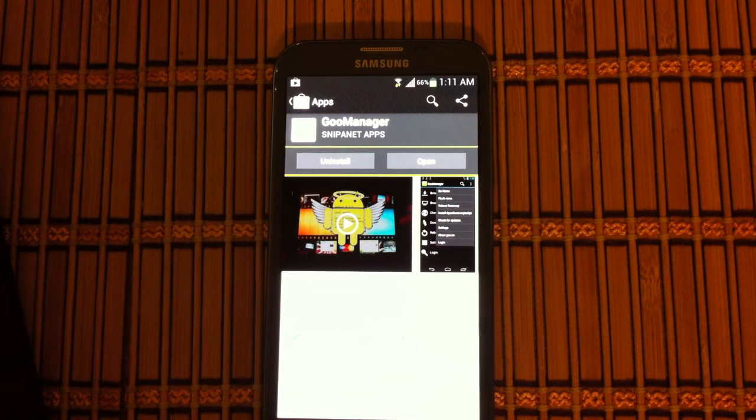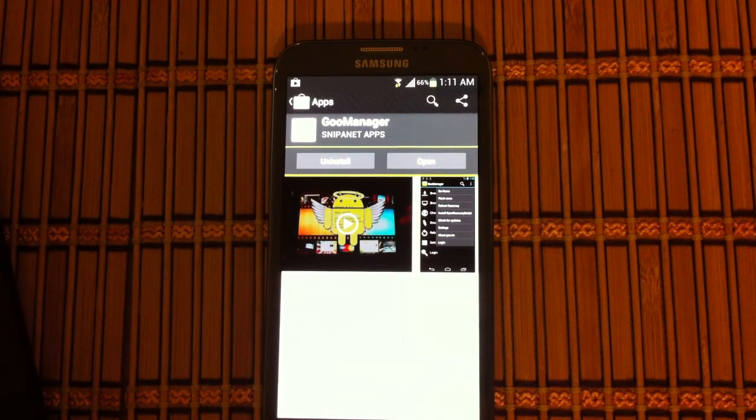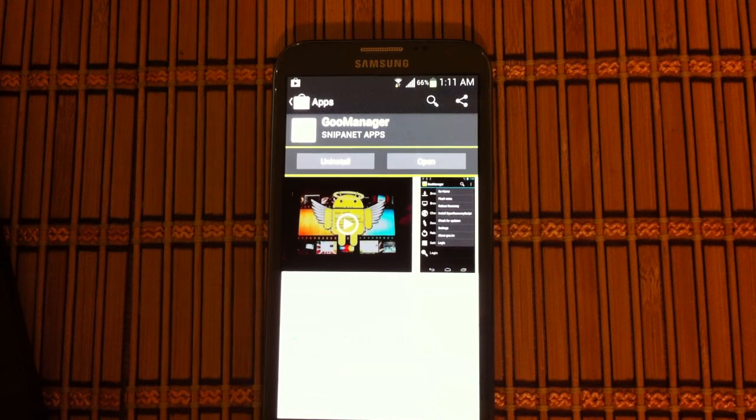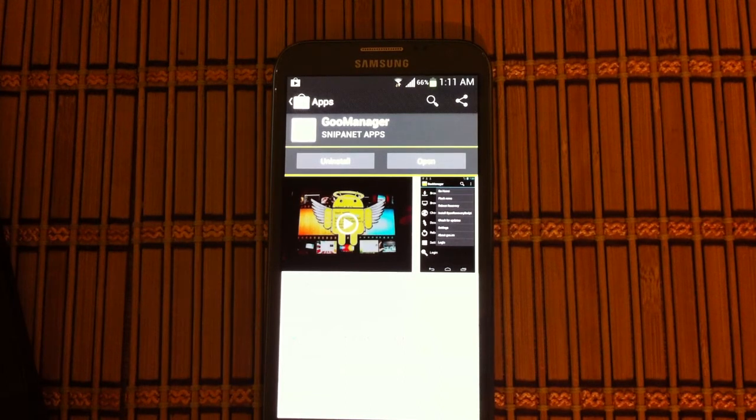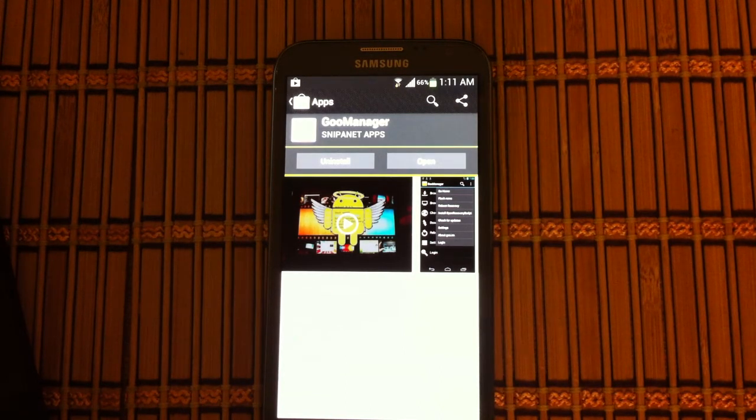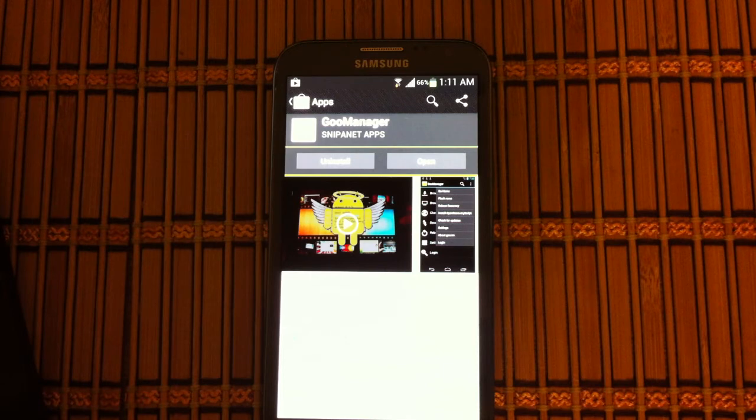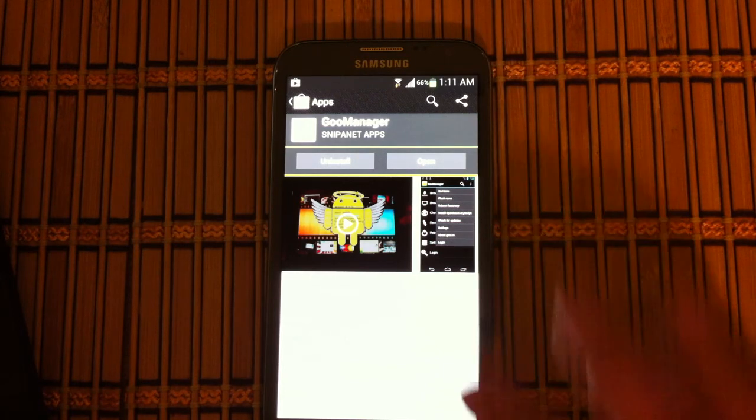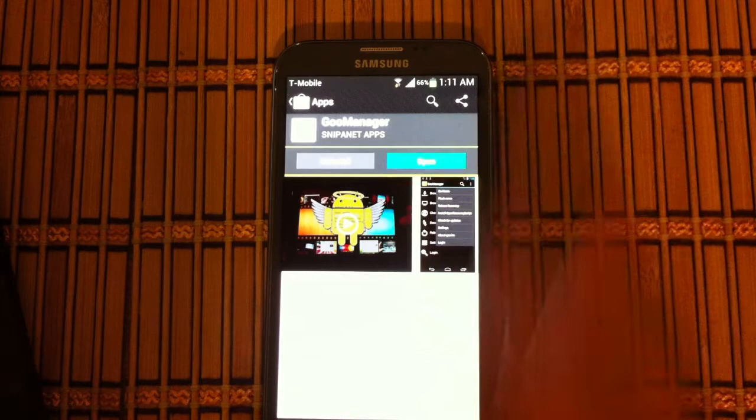Looks like that's downloaded and installed. We're going to go ahead and open that up. The first time you open up Goo Manager it's going to ask for super user permissions. That just gives it granted access to go in and change the things that it needs to change. So we're going to go ahead and open that up.